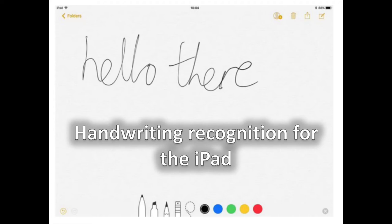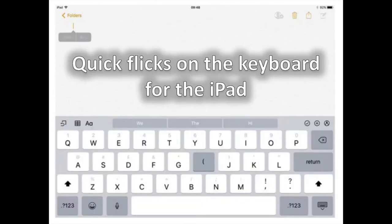Handwriting Recognition for the iPad. If you scribble something in Notes, such as 'Hello There', you'll be able to find it in Spotlight by searching for the words.